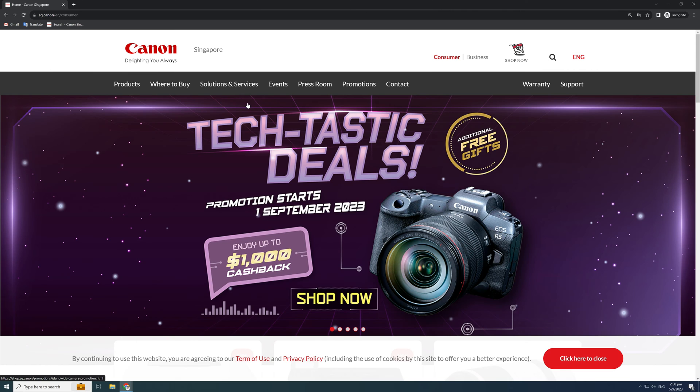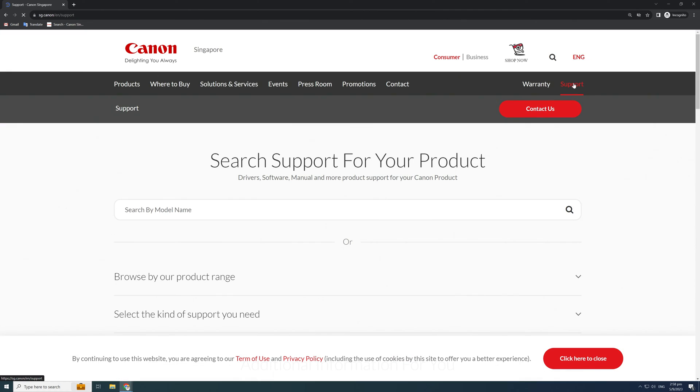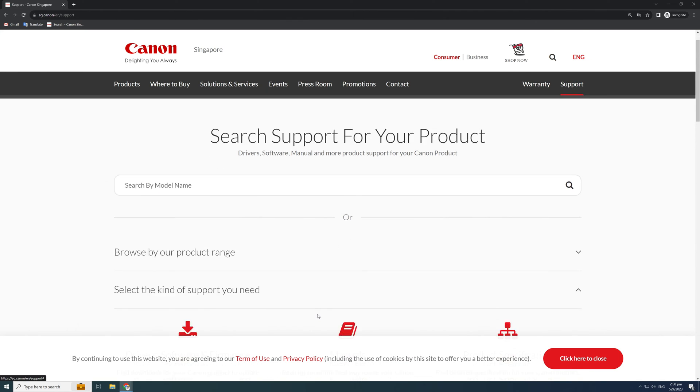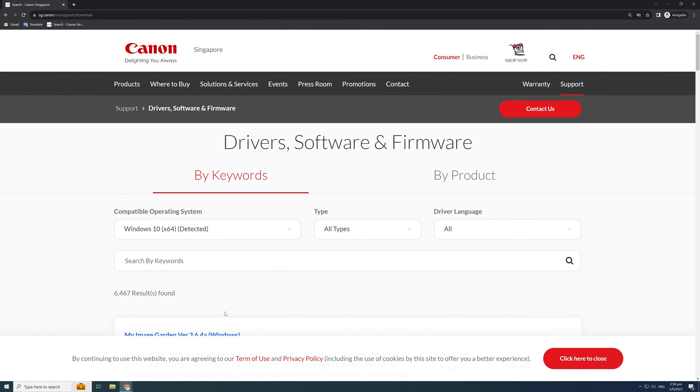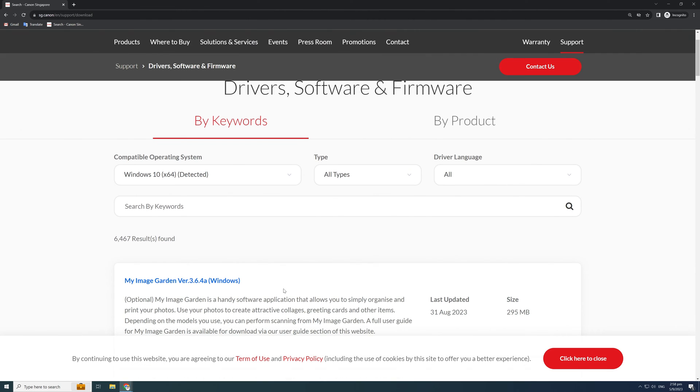Now that you have connected the cables, let's dive into the settings of the CR-N700. Open the web browser and search for Canon support site. Click the Select button for drivers, software, and firmware. In the text box, type Camera Search Tool and download the software.